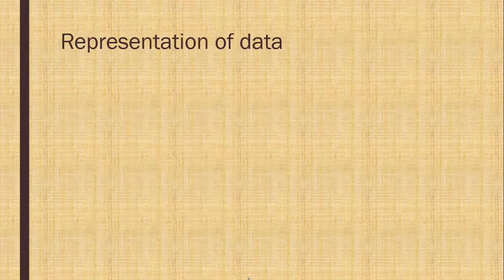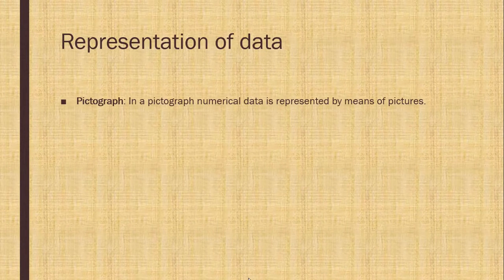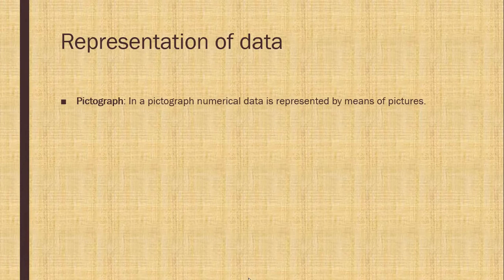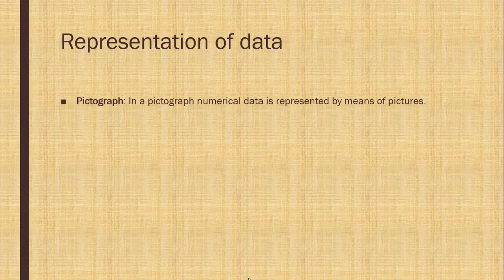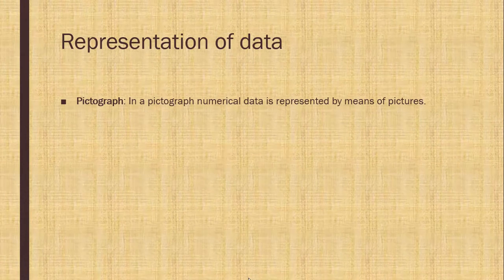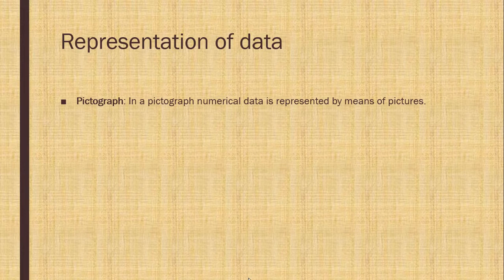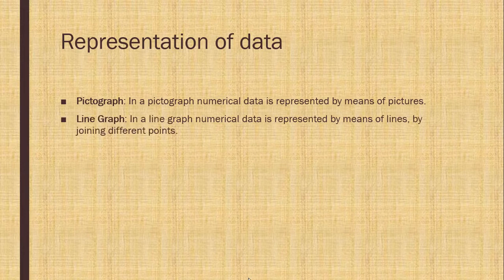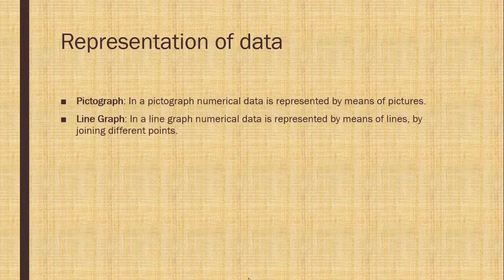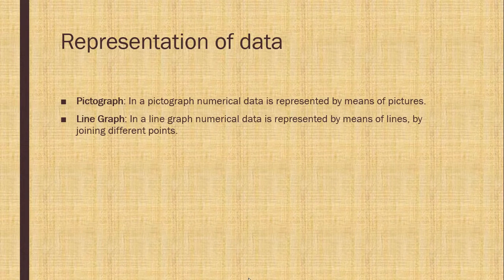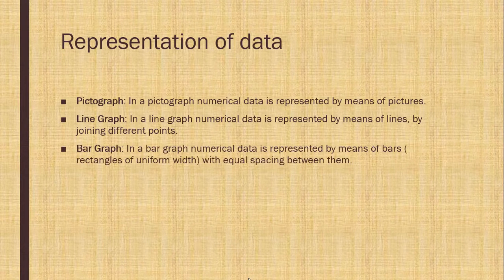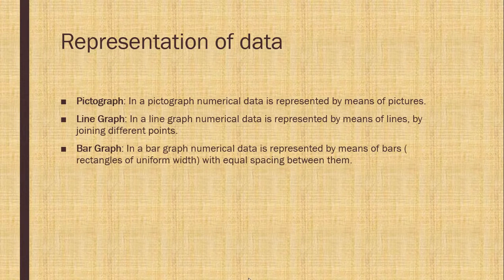Representation of data. Pictograph. In a pictograph, numerical data is represented by names of pictures. Line graph. In a line graph, numerical data is represented by means of lines by joining different points.